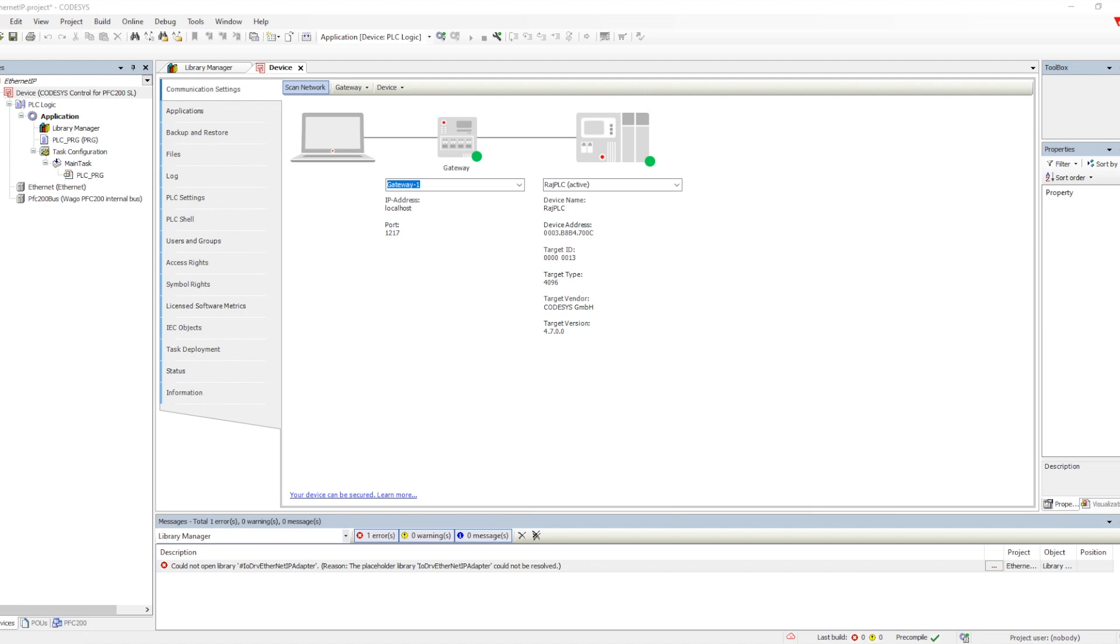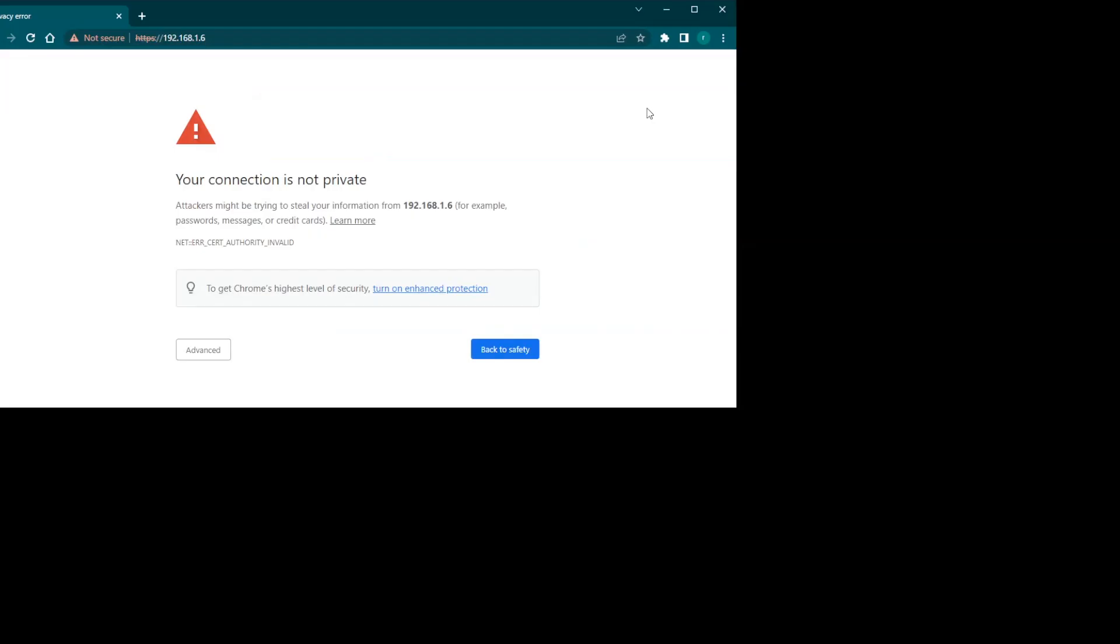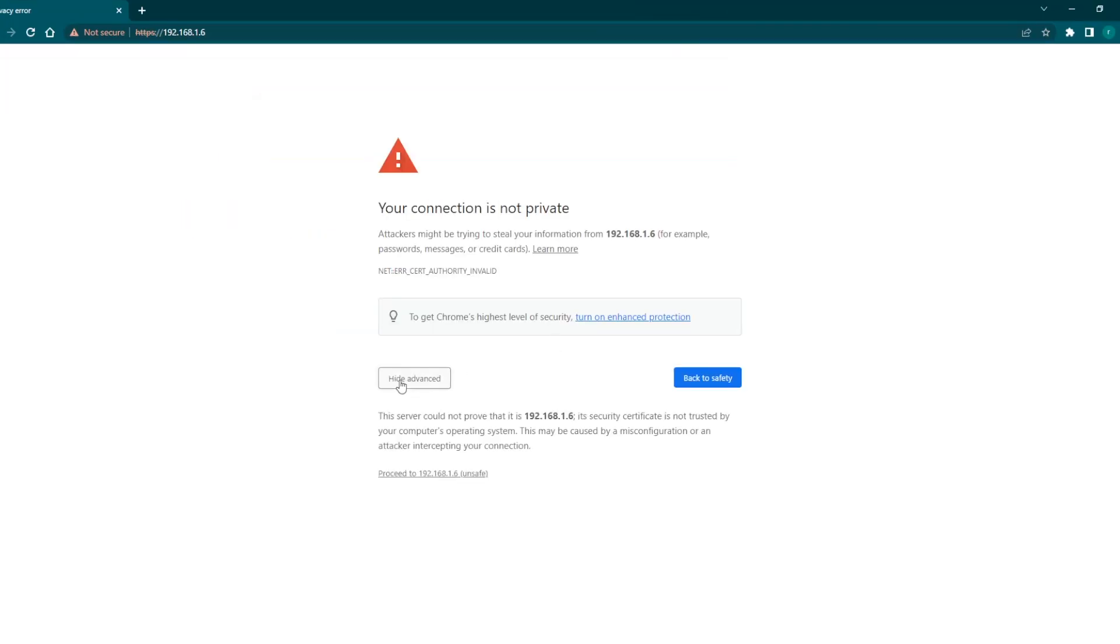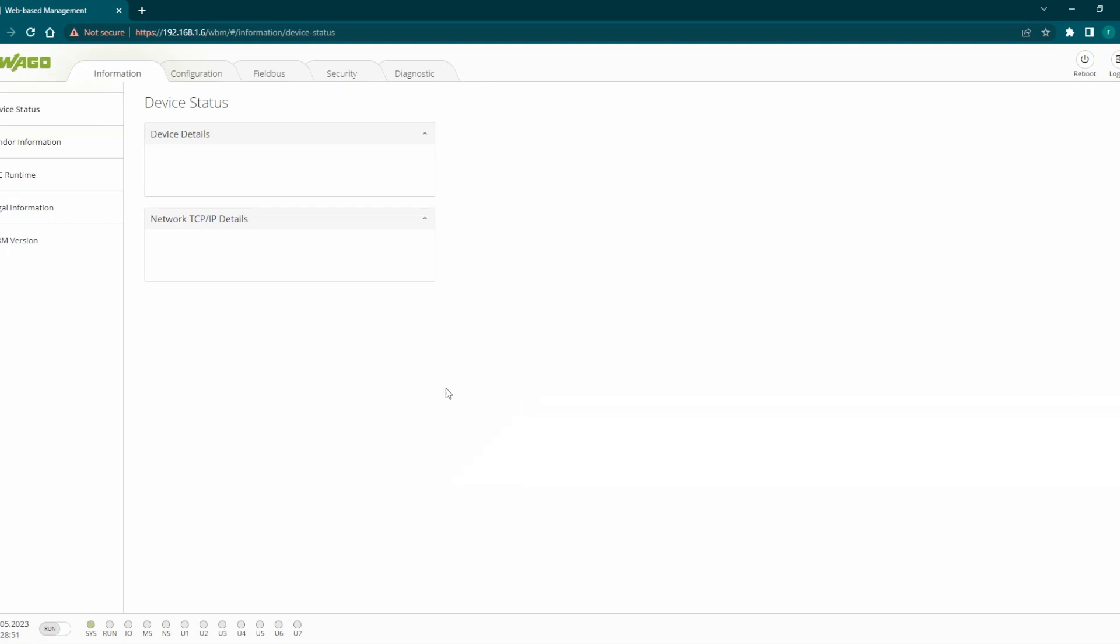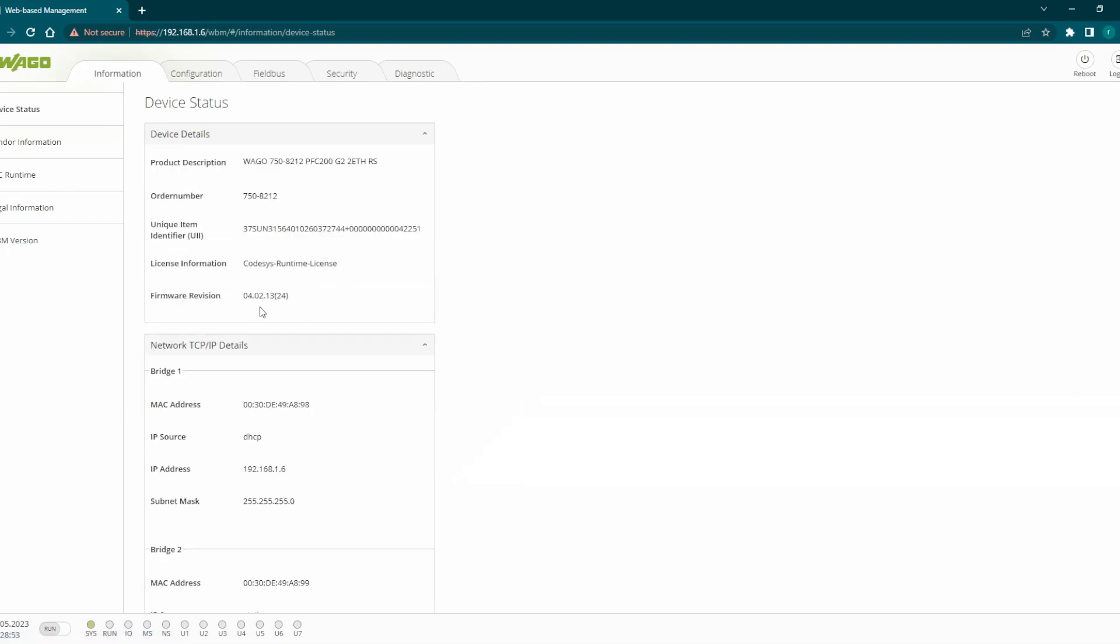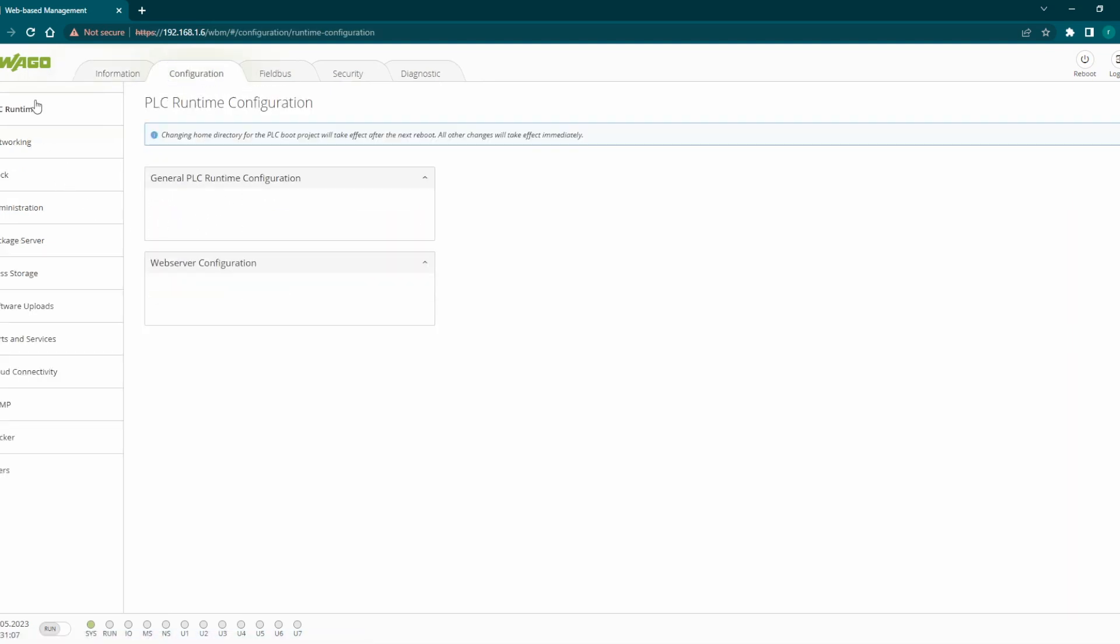What we need to do is go to the web server management of the WAGO PLC. It is default one when we upgrade the firmware, it is admin and WAGO, the username and password. If you see the firmware has been upgraded.